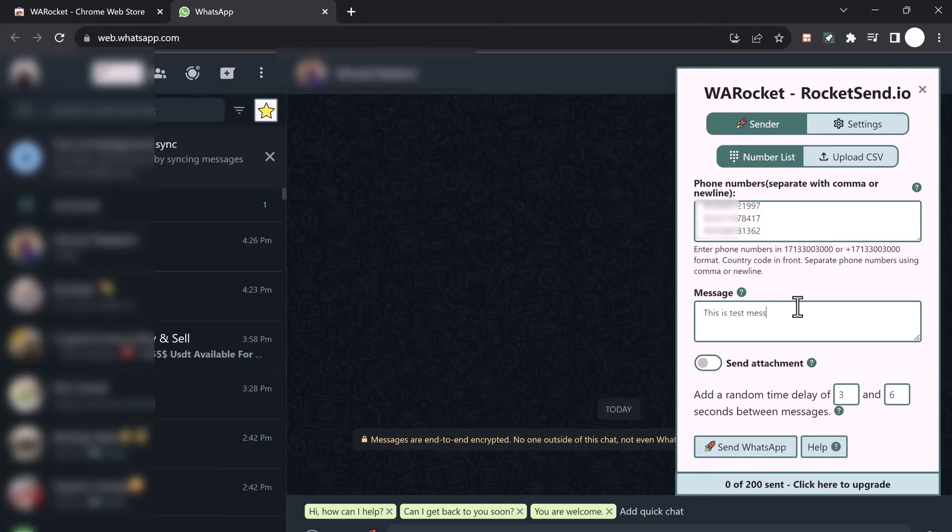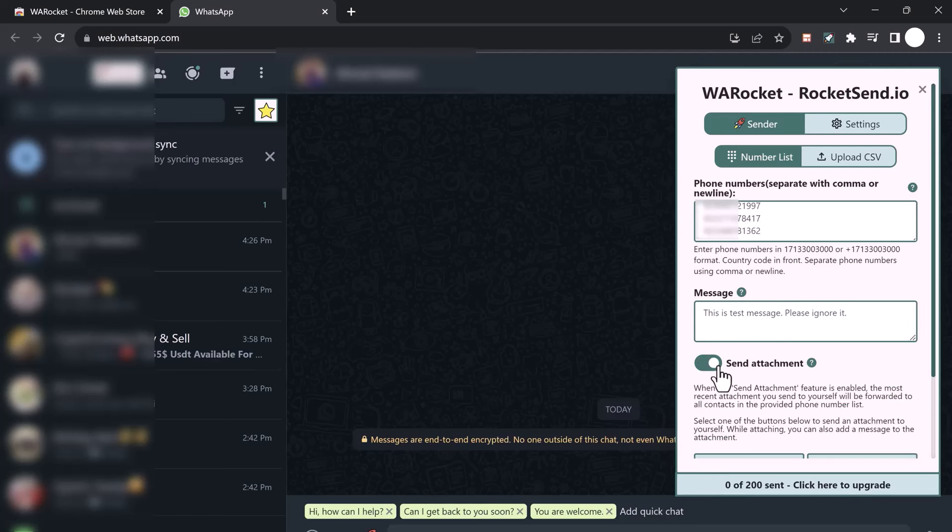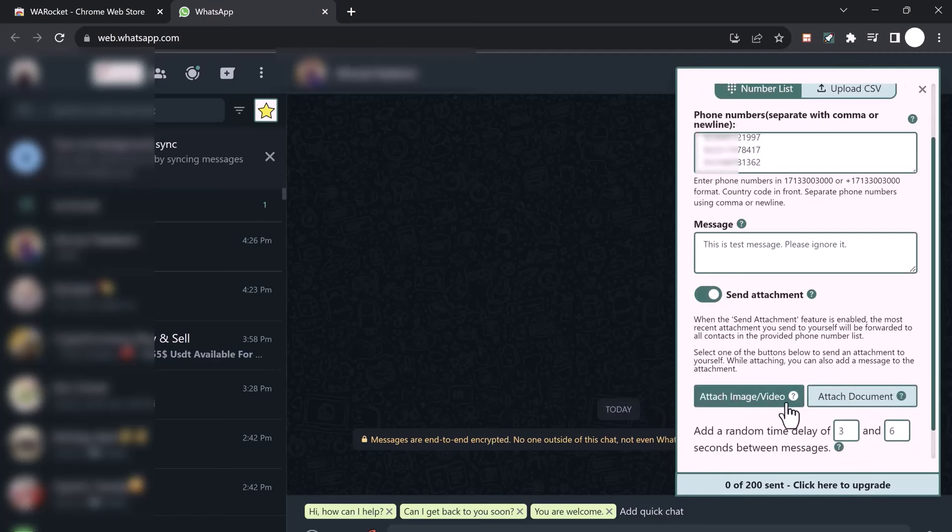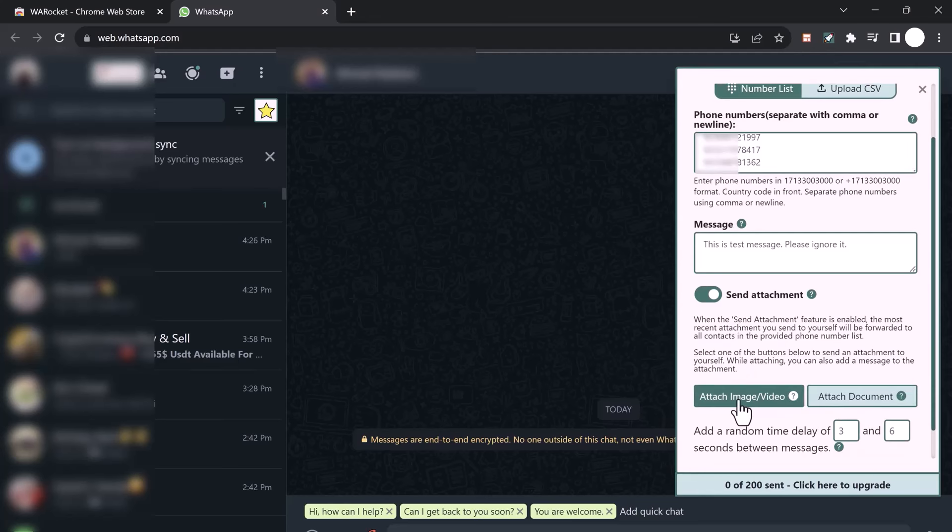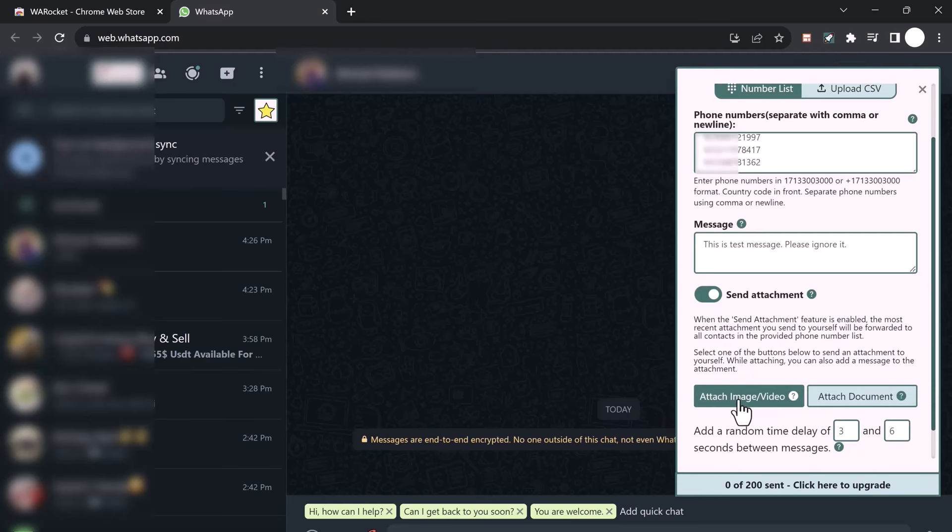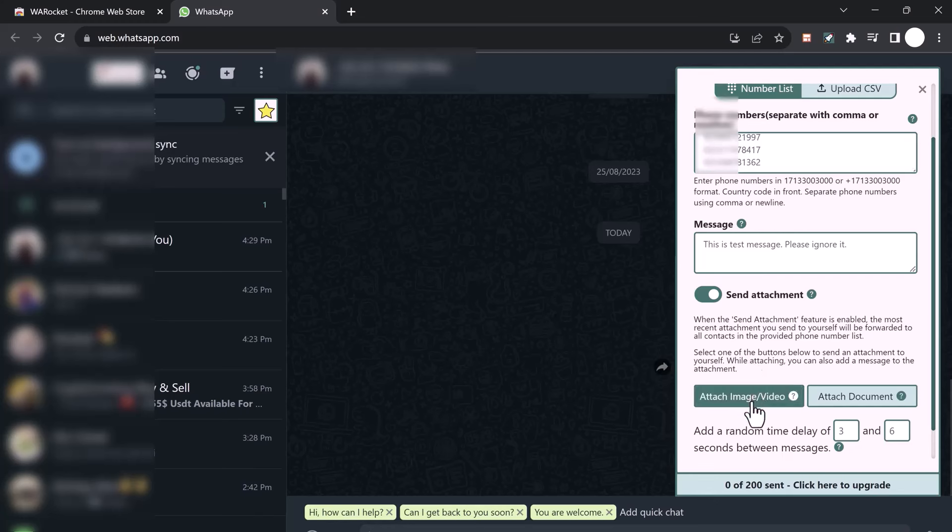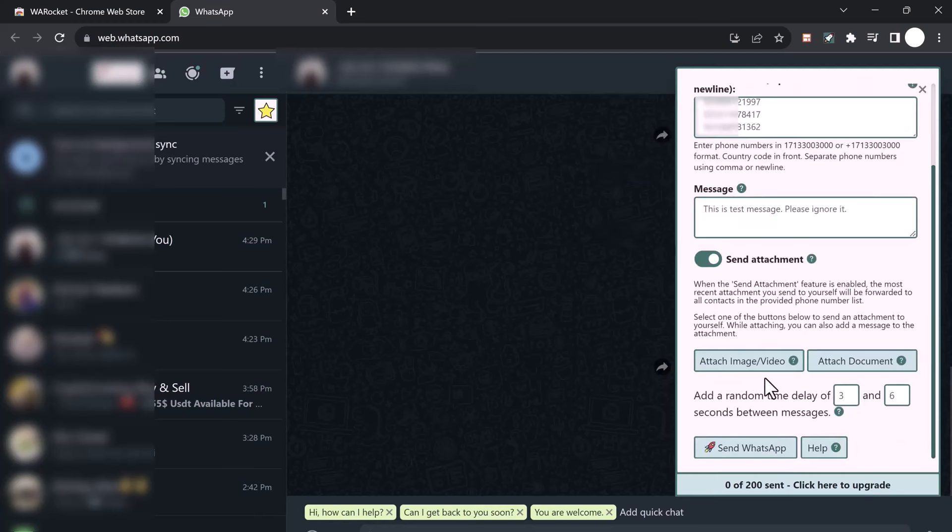Simply type the message that you want to send in the message box. You can also add attachments. When the send attachment feature is enabled, the most recent attachment you send to yourself will be forwarded to all contacts in the provided phone number list. You can attach images, videos, or documents, and you can add a random time delay.